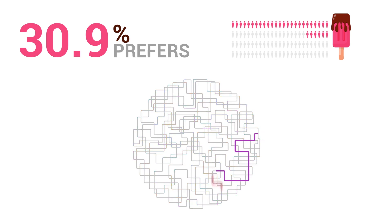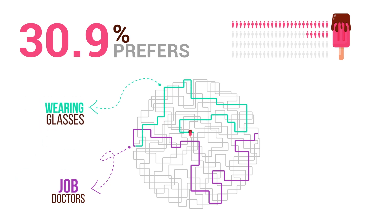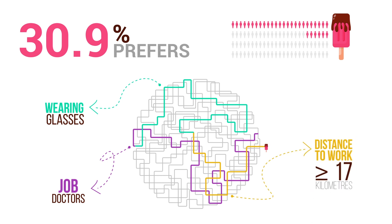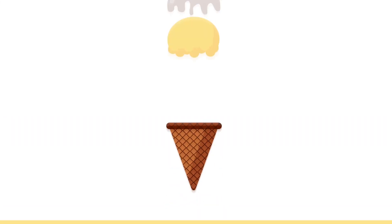Whereas among all the possible variables, Enhenser automatically finds that doctors wearing glasses and who live 17 kilometers tend to prefer cherry-flavored ice cream more than the overall customers.